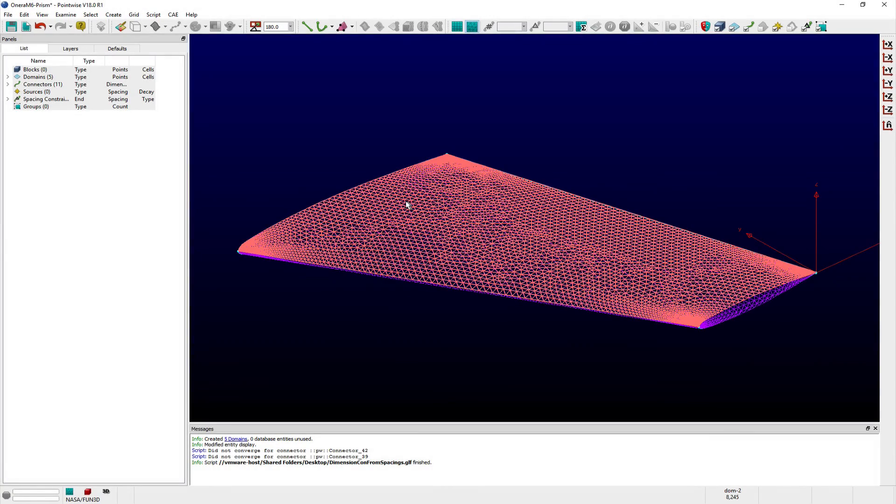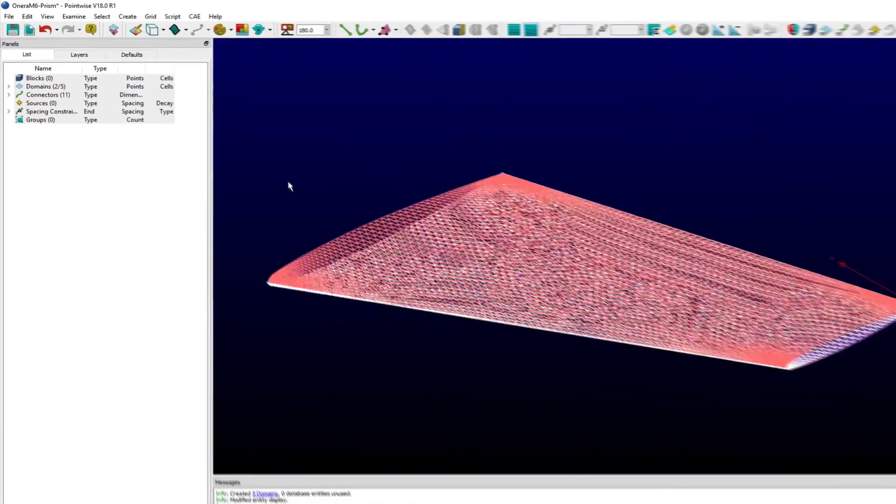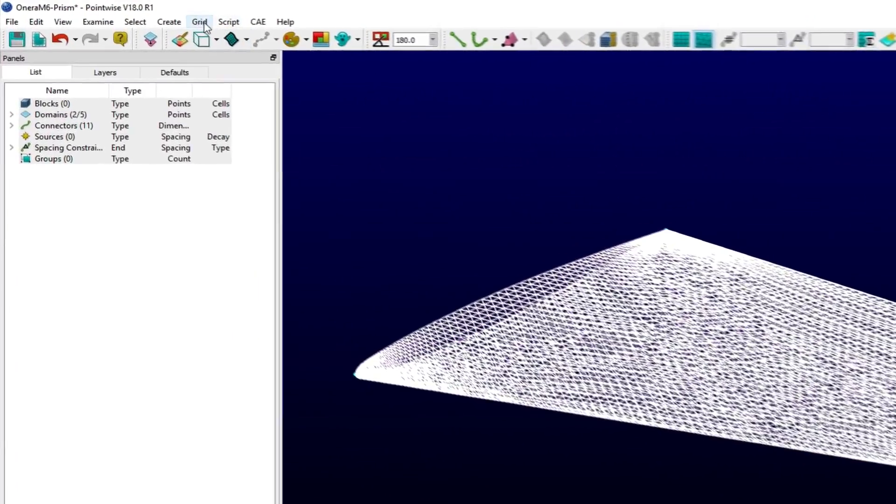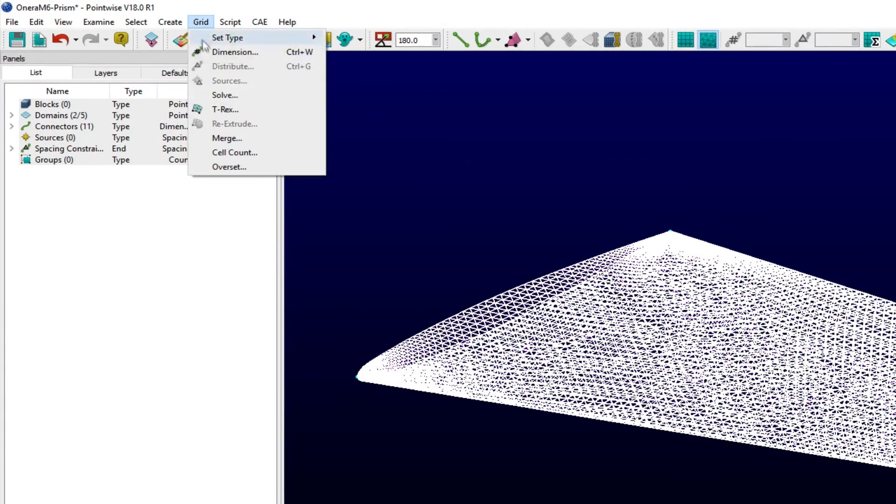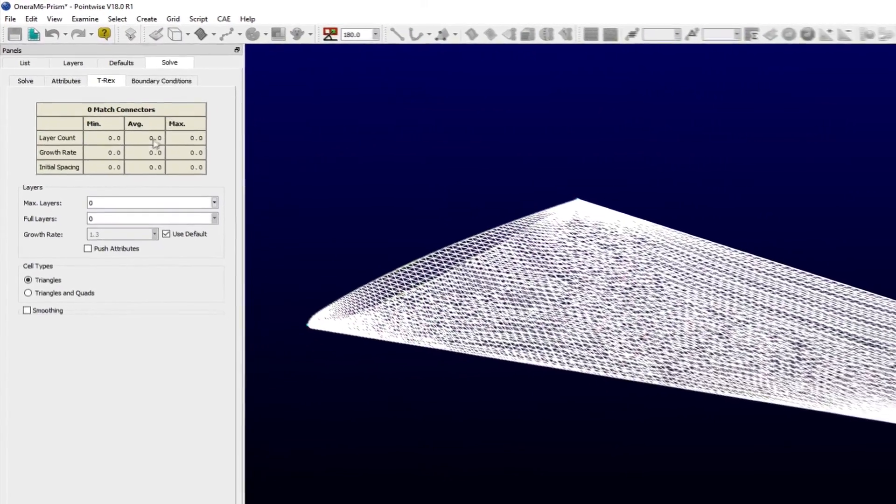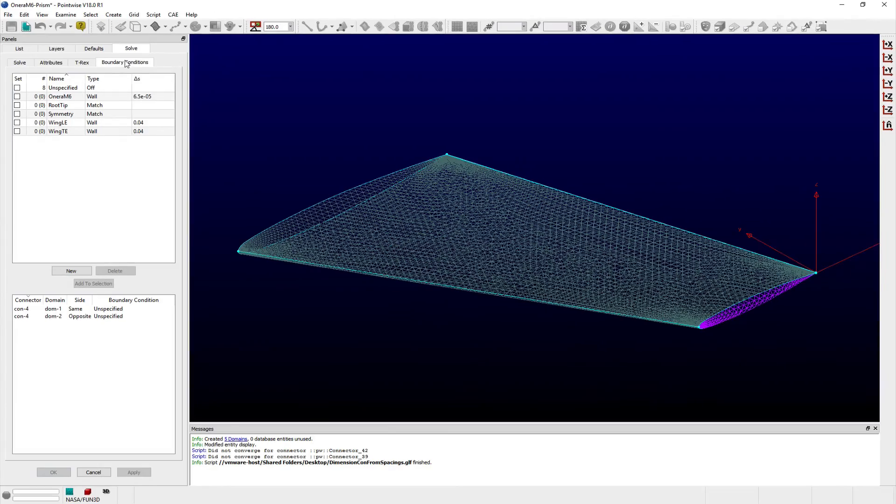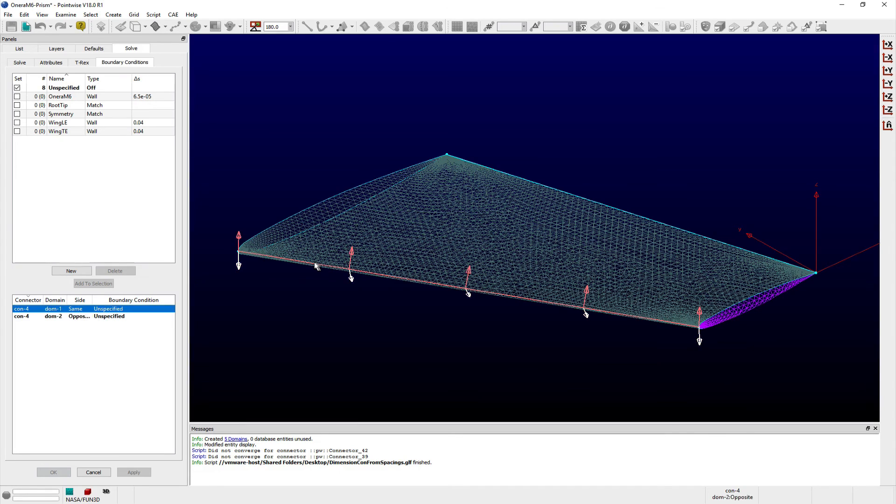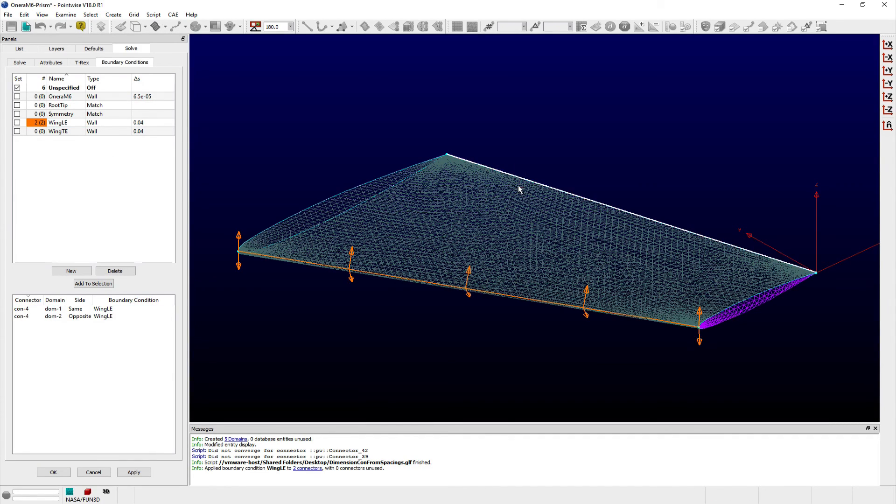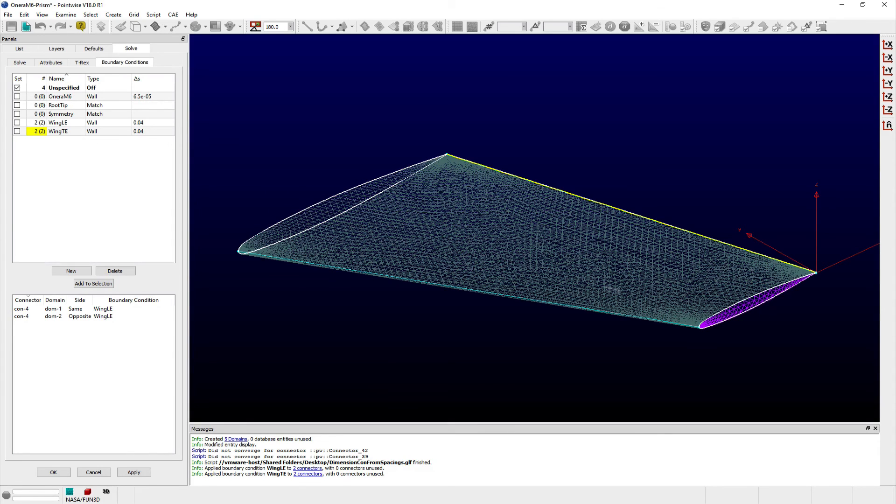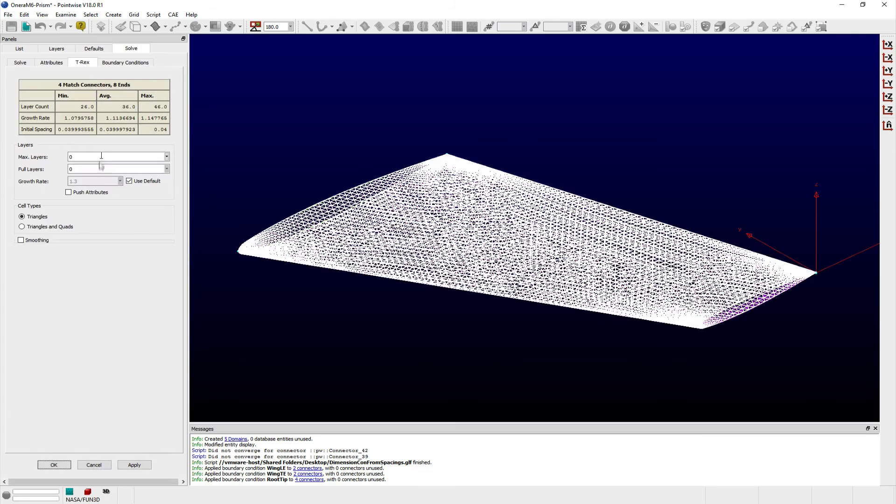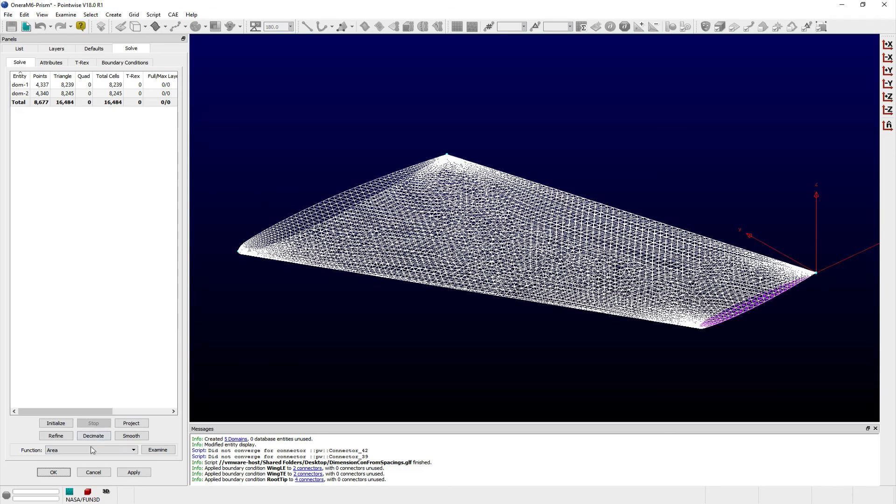Then I can select the domains, set up the requisite boundary conditions for 2D T-Rex, and initialize the domains.